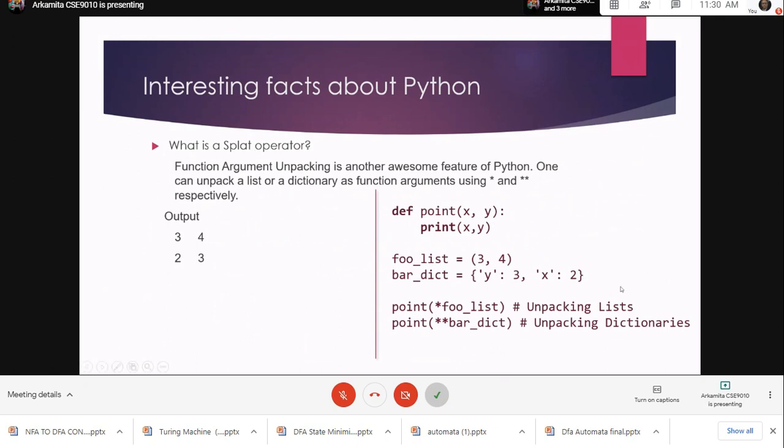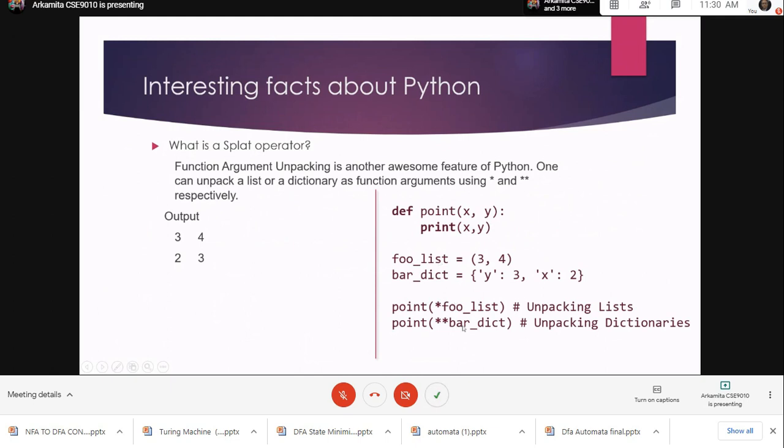For example, here is a code snippet which shows that there is a function which prints the value of x and y, and there is a list and a dictionary. Now we are calling the function and passing the argument as star full list which prints the contents of the list as well as the dictionary. This asterisk or splat operator is unpacking the list and the dictionary. I would like to repeat that the single asterisk is used for unpacking lists and a double asterisk is used for unpacking dictionaries.